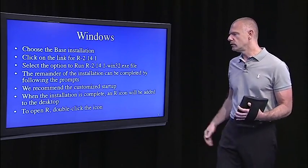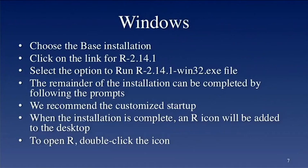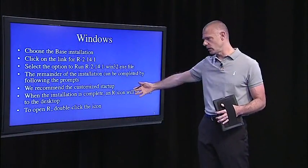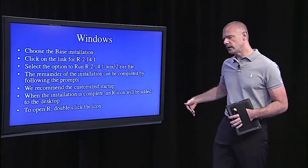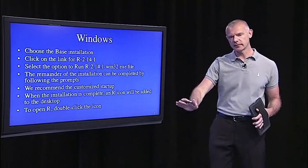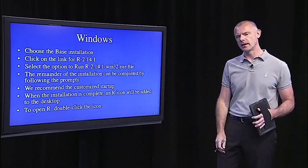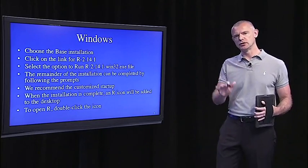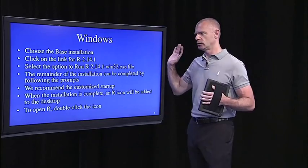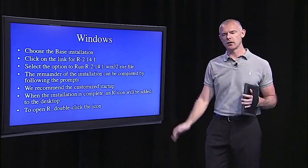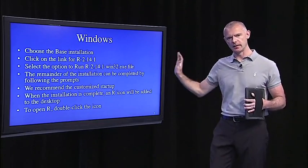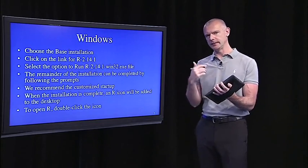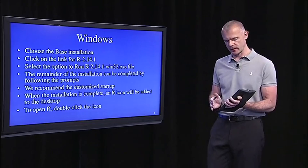If you're working from Windows, then you choose the base installation. You click on the link for, again, R-2-14-1. Select the option to run that executable file, run the .exe file. Again, the remainder of the installation, you just follow the prompts. We recommend doing the customized start-up, and you can customize that as you wish. When the installation is complete, the R icon will be added to your desktop. If you want to launch it, just double-click that icon, and R will open. It's very simple. It should take, again, at most, a half an hour to go through all these steps and have R installed and ready to go. And again, these notes will be posted on the course website in case you can't do it now, or in case you're running into a snag for some reason.